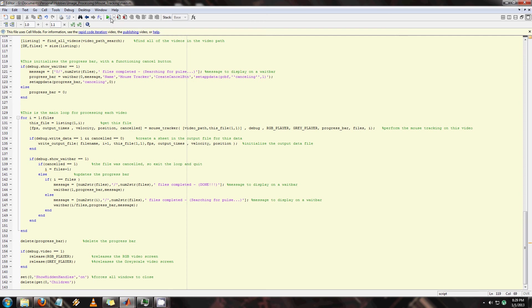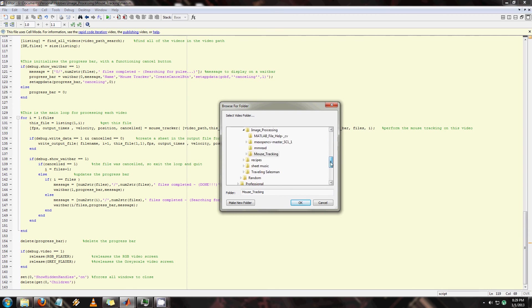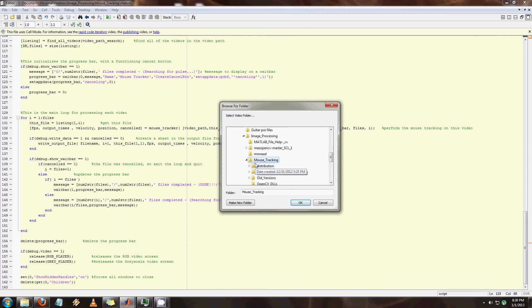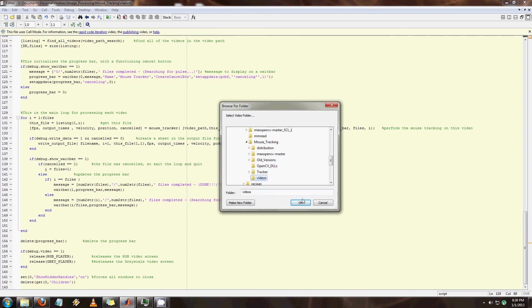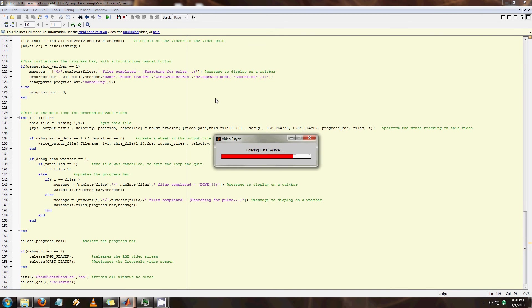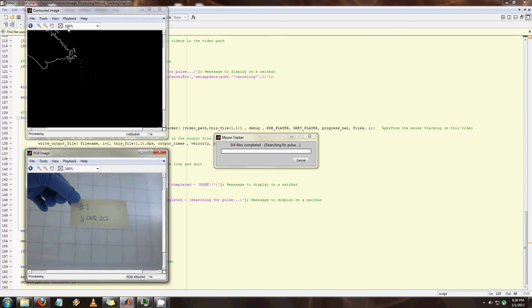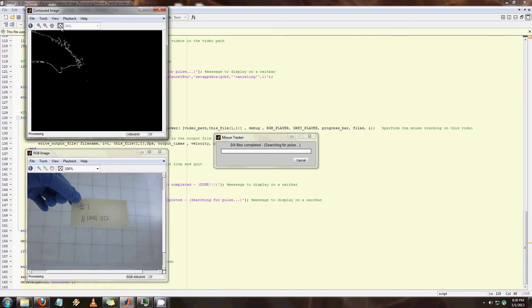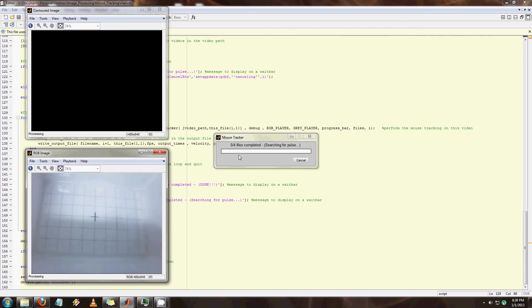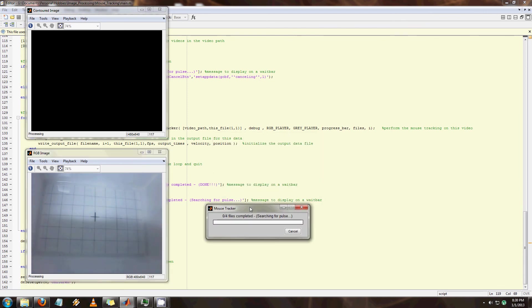So I wrote this in a combination of MATLAB and OpenCV. What I first have to do is point it at the folder where the videos are. You see here is the experimental setup. It's a little white box and she's going to drop the mouse in.